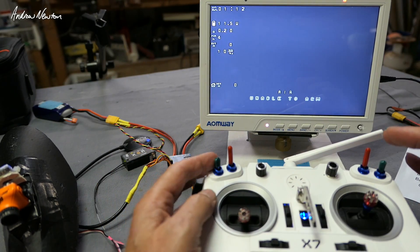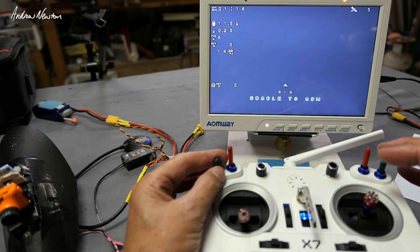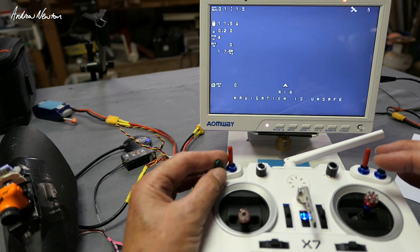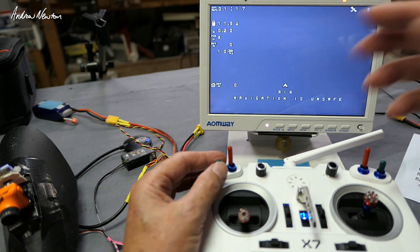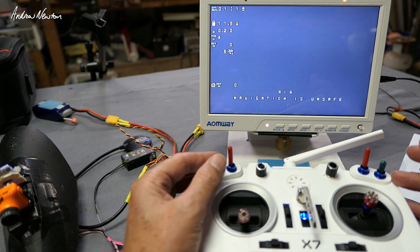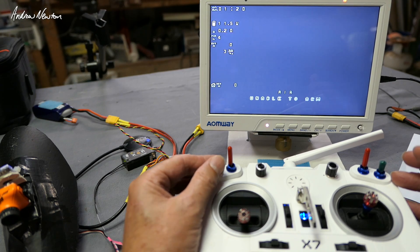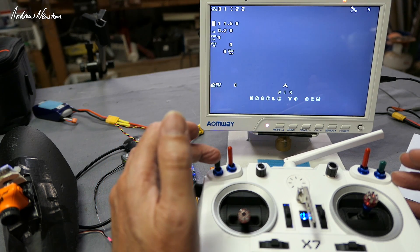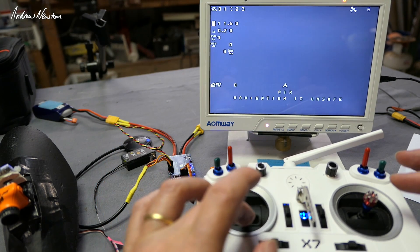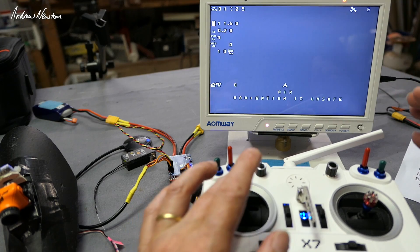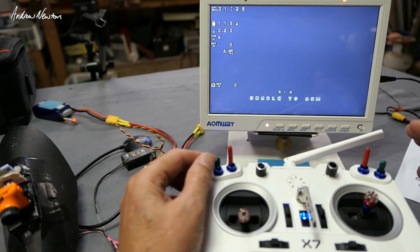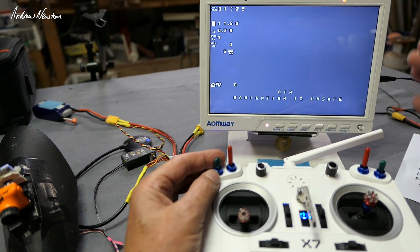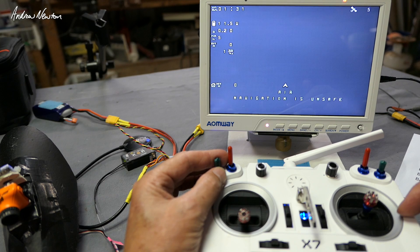Also, previously I had a throttle cut as well as the arming on this switch here. Because I had a throttle cut when the board was disarmed, I couldn't bring up the menu because you need that throttle input. So I had to get rid of that throttle cut. The motor doesn't rev up until you arm the board anyway, so that is effectively a throttle cut.